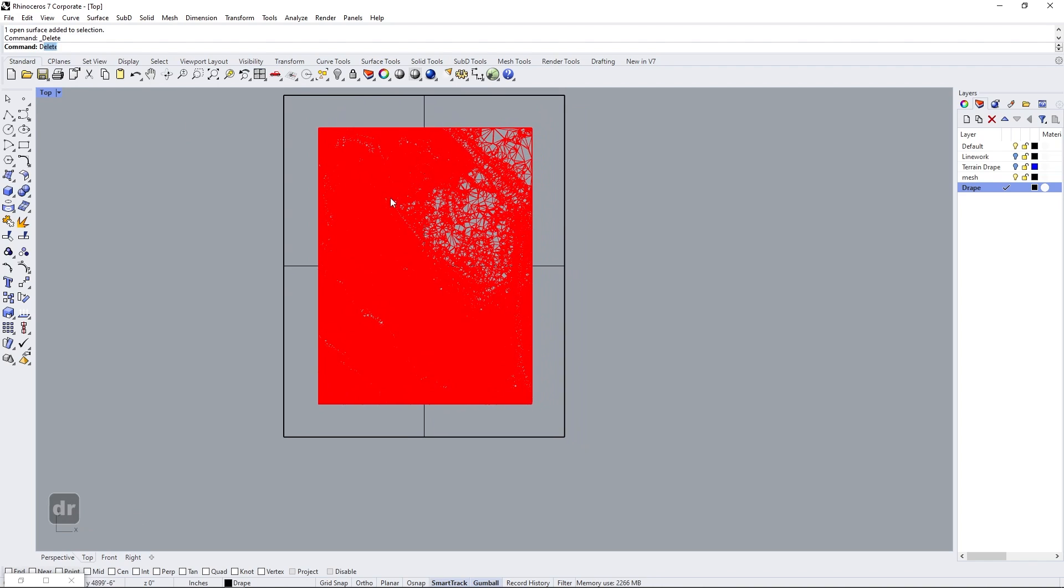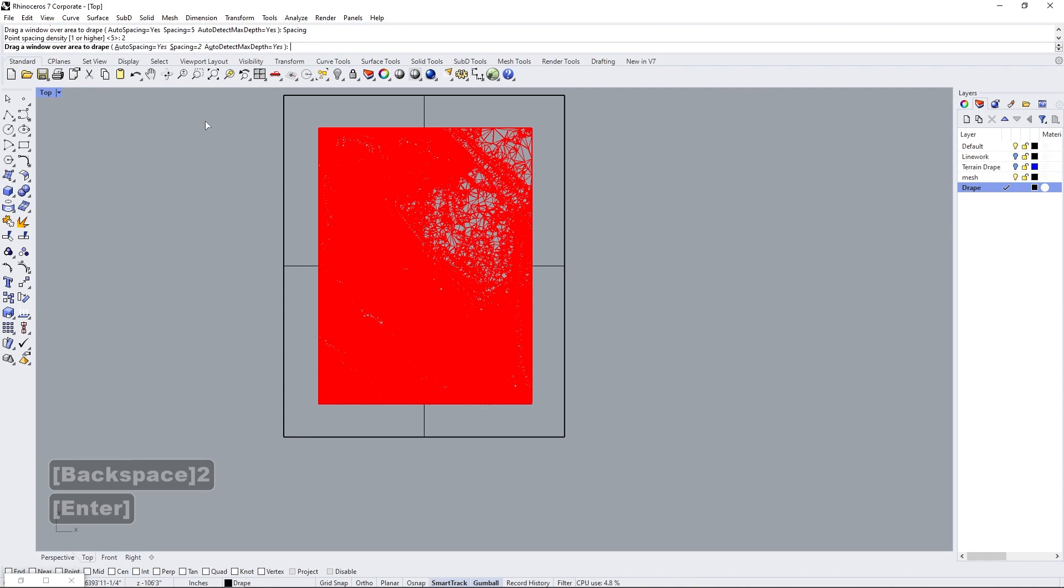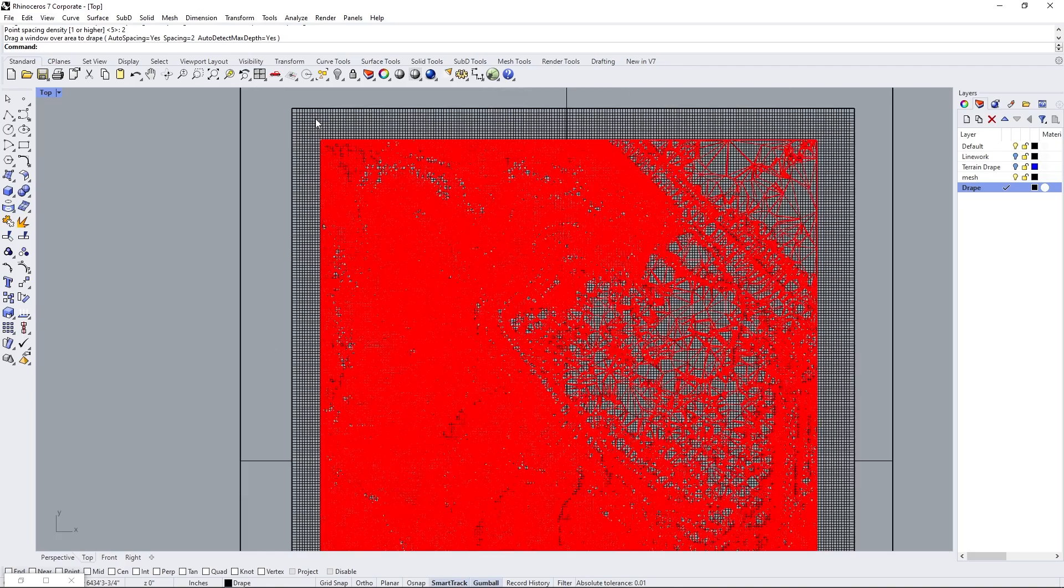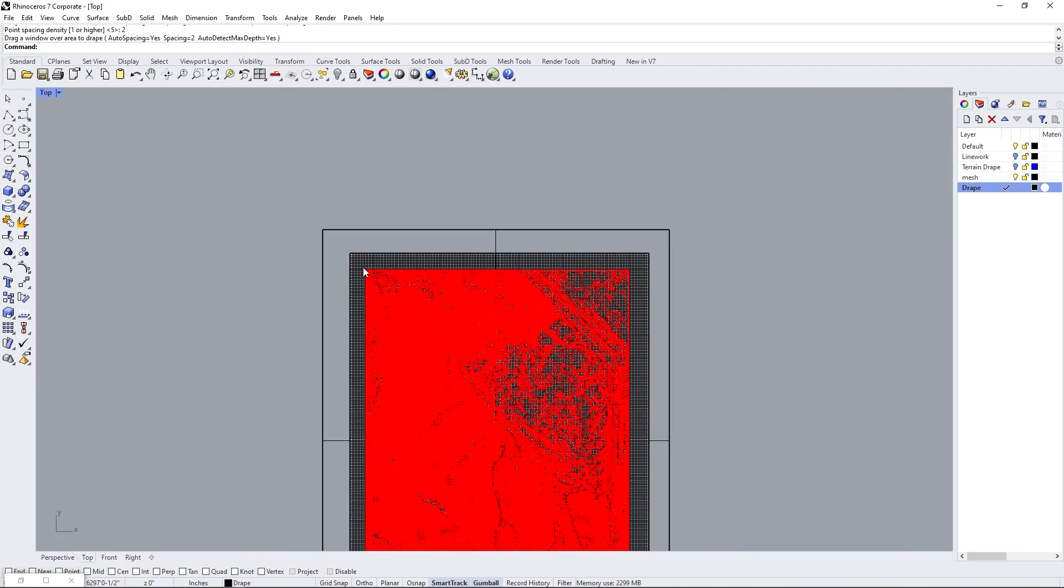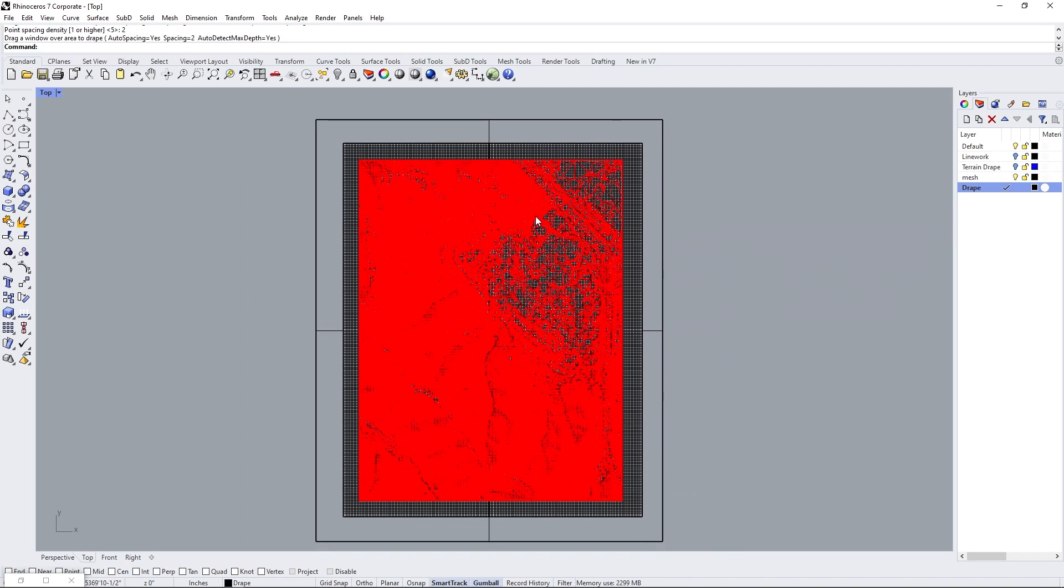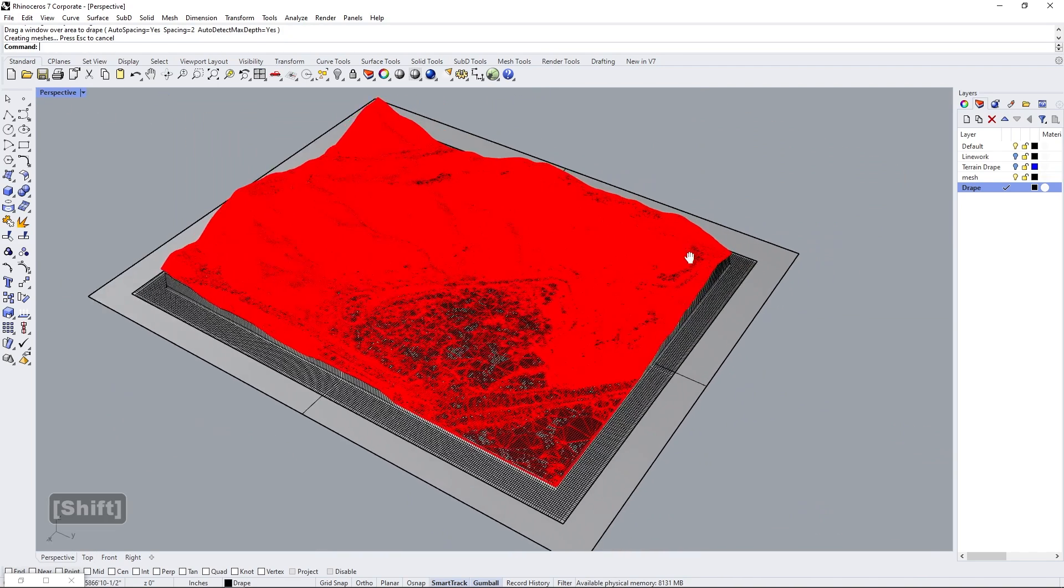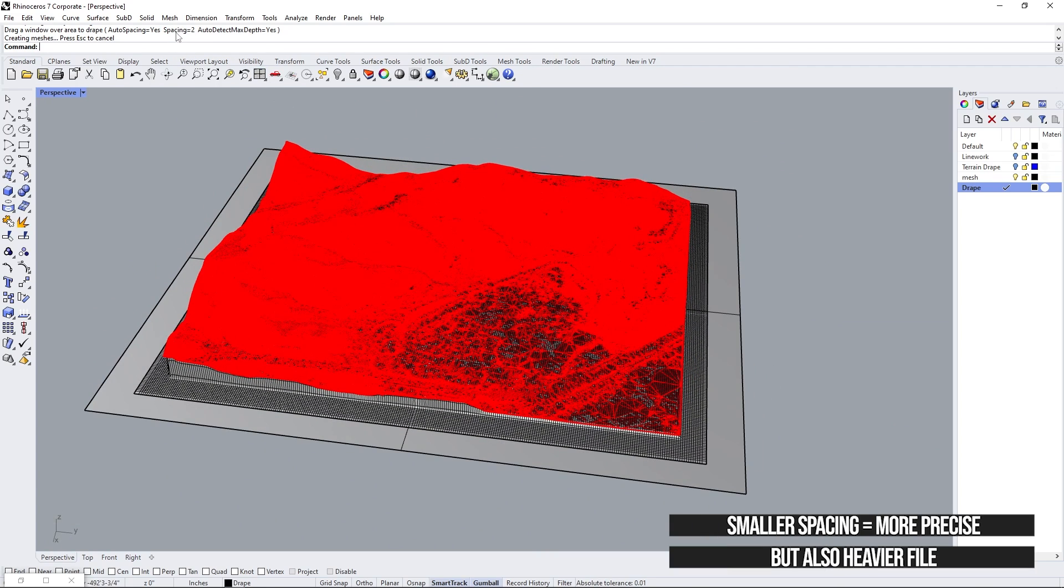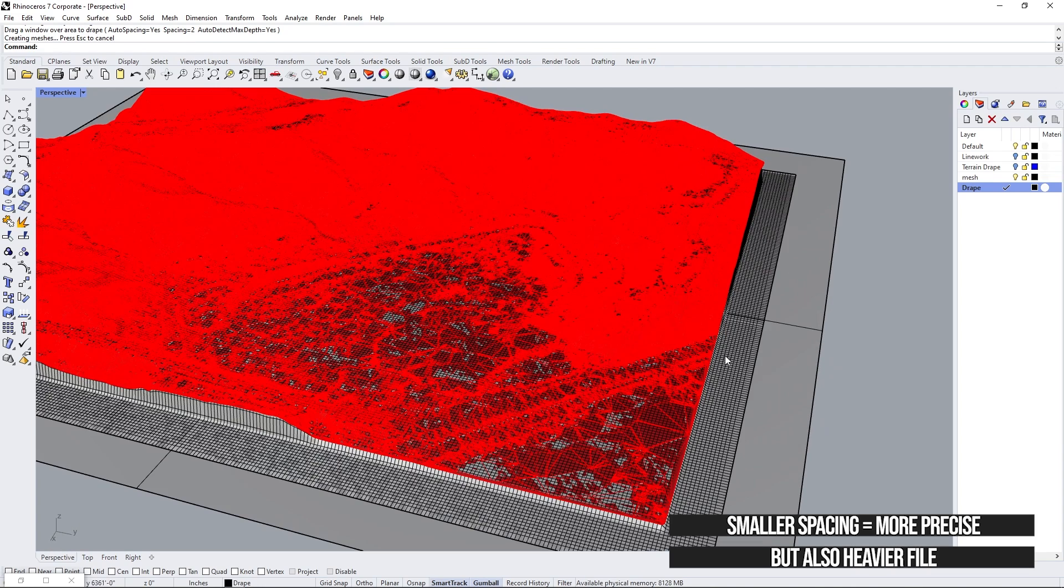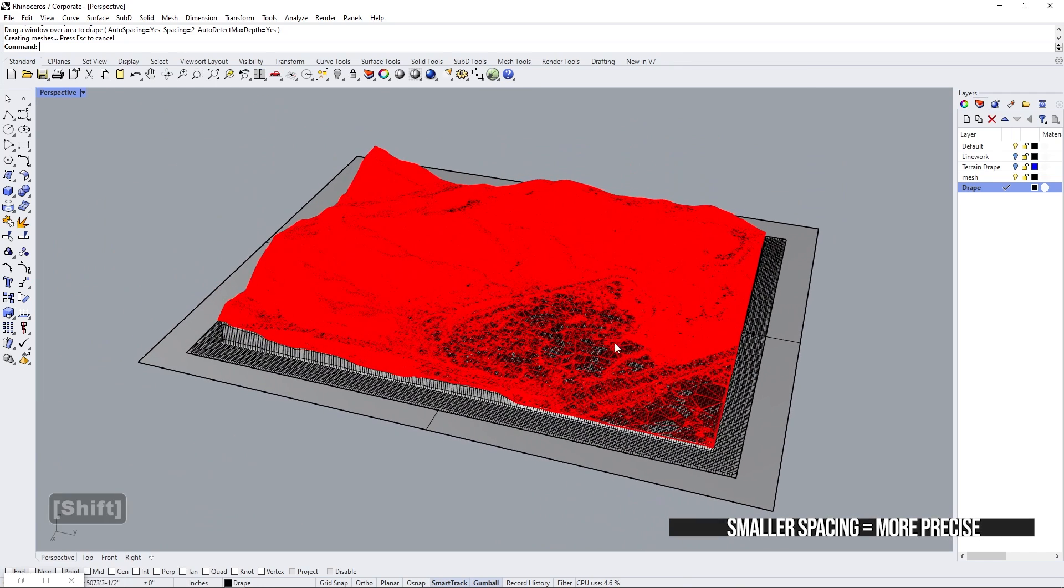But if we want it to be a little bit more precise, then we can change that to have a spacing that is lower. So if we do something like two, just to show what that looks like and drag it over again, you can see that the definition of the squares is a lot higher. So just remember that if you want a higher definition NURBS surface that you can edit, make sure that the spacing is lower in value. If you want something that is not as defined, then it can go higher. So we're going to use the two as an example here.